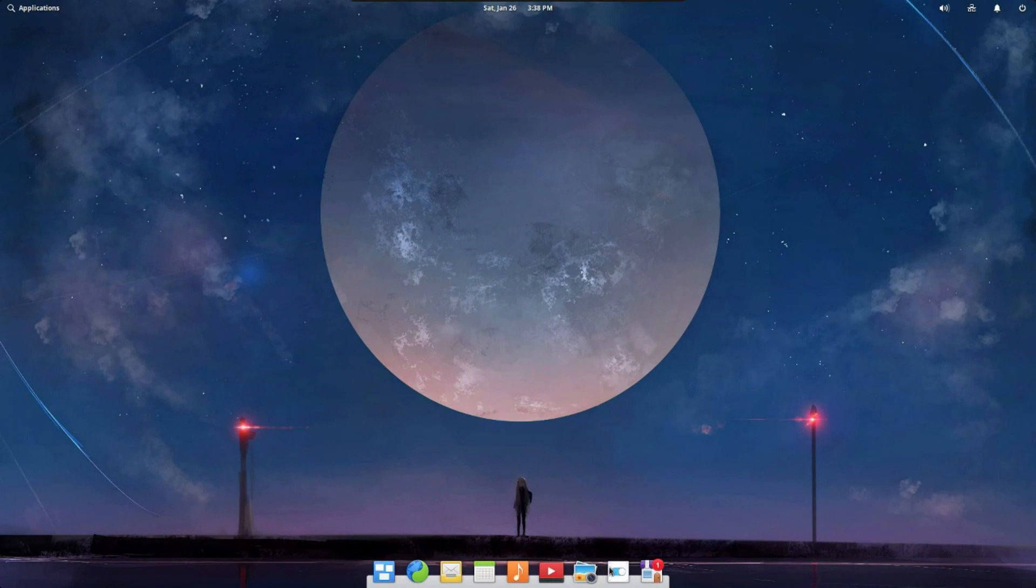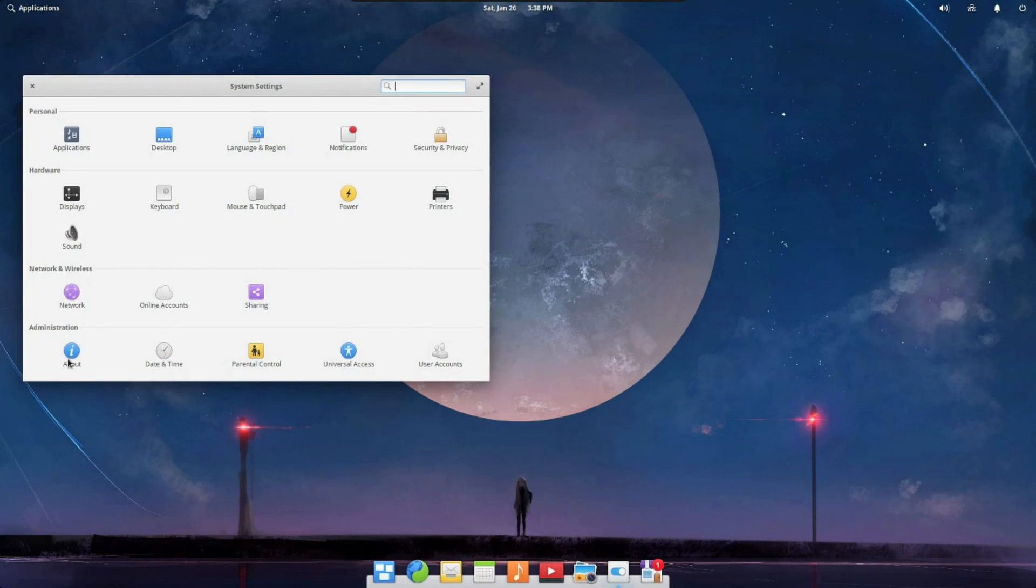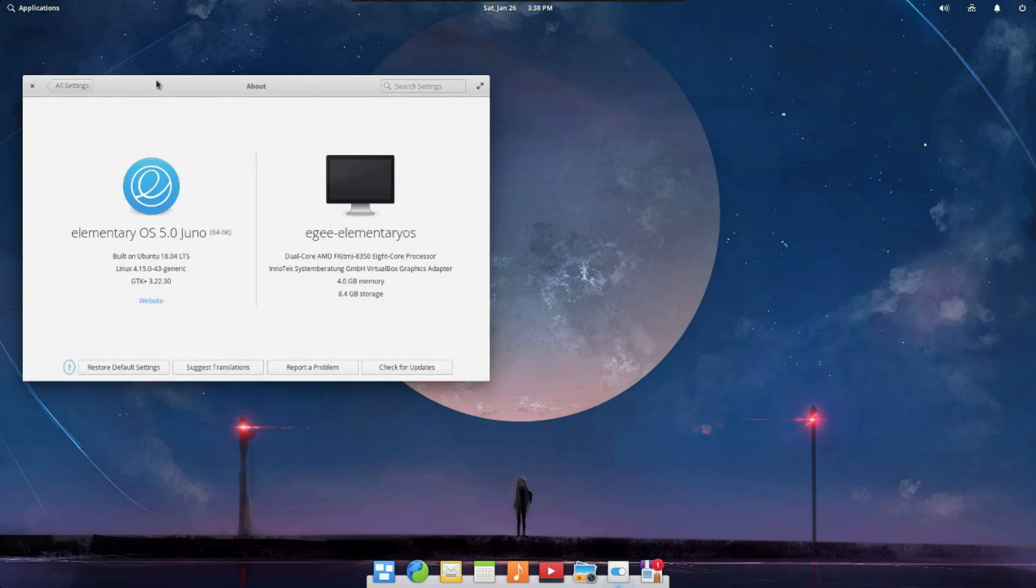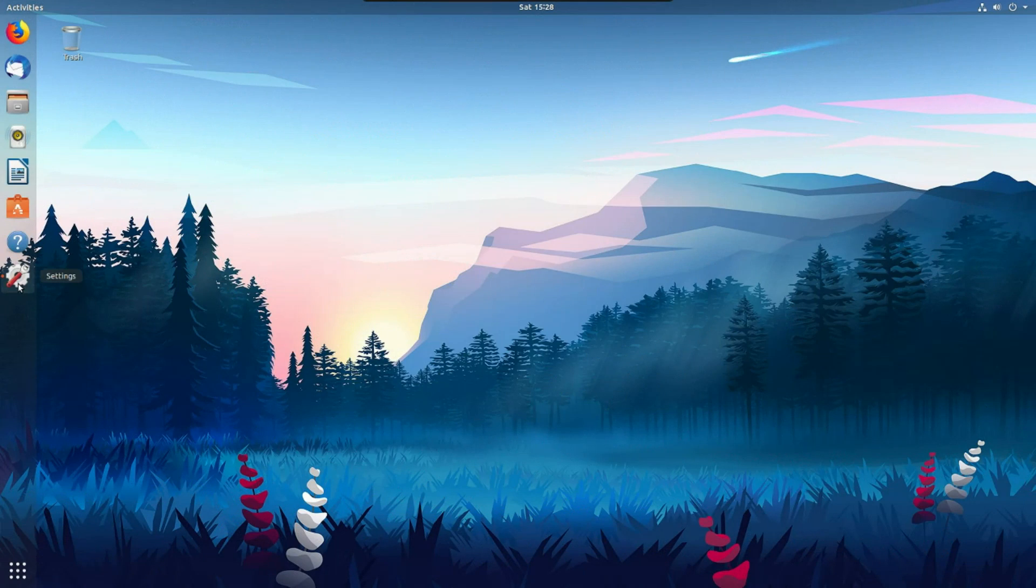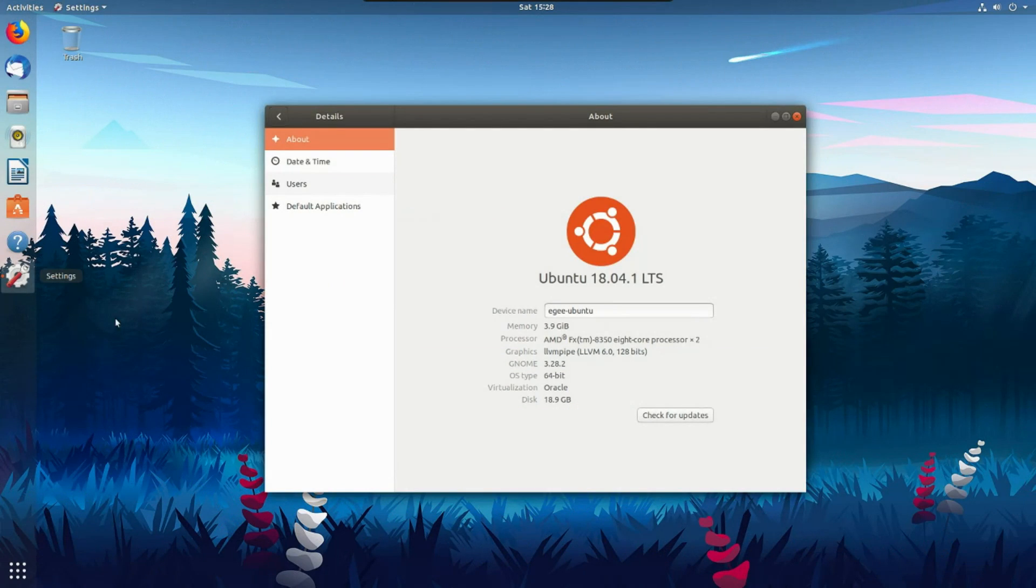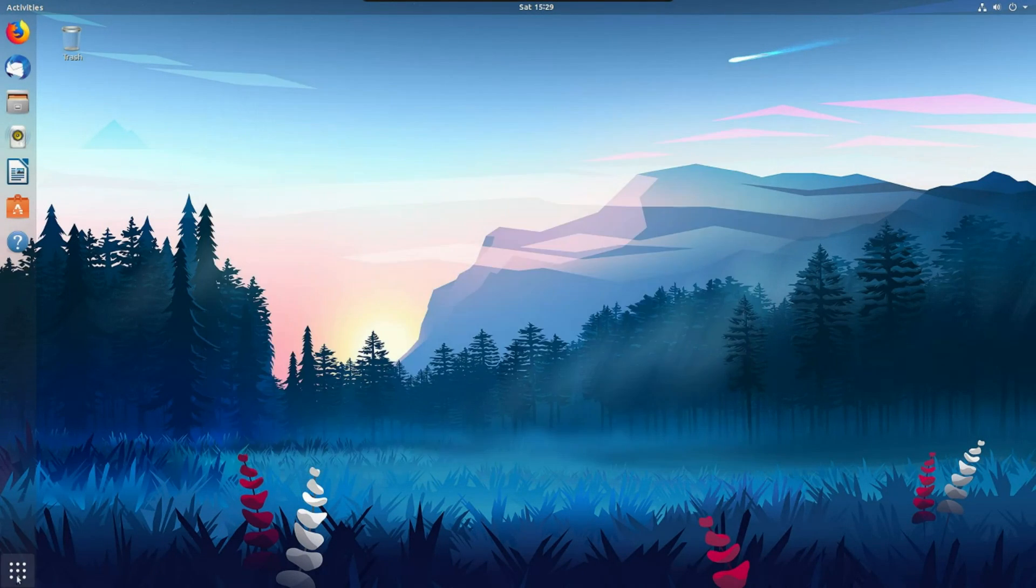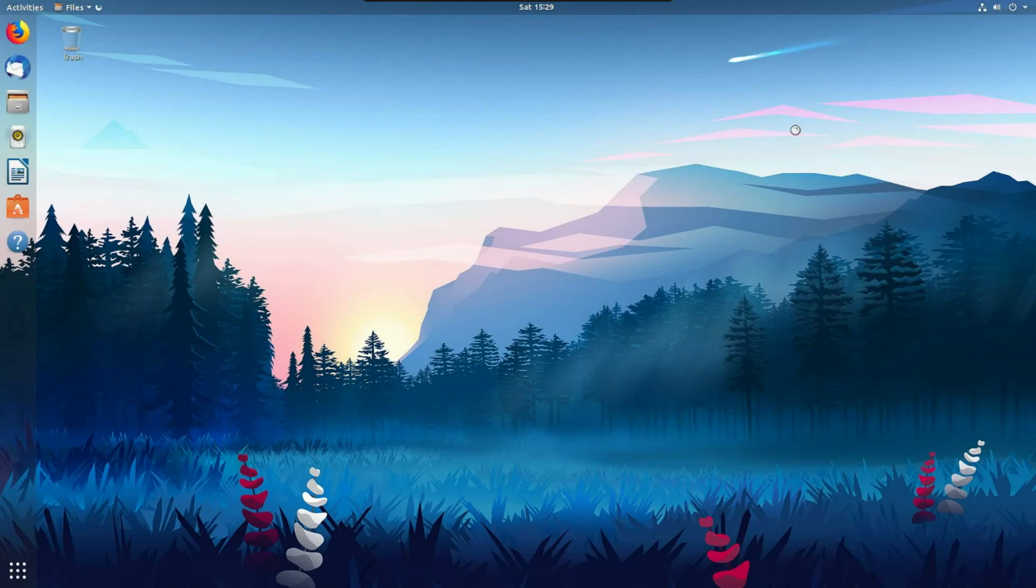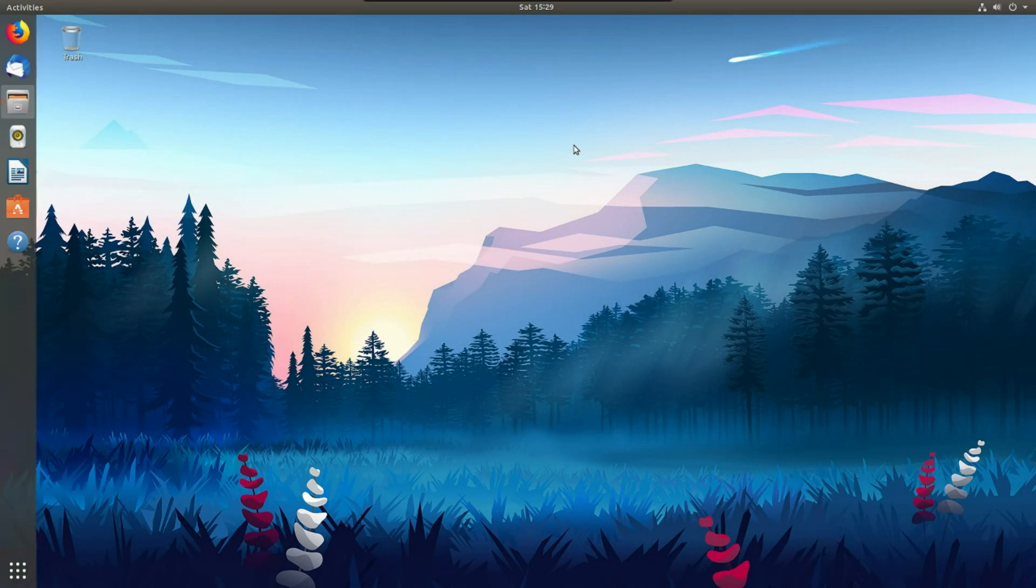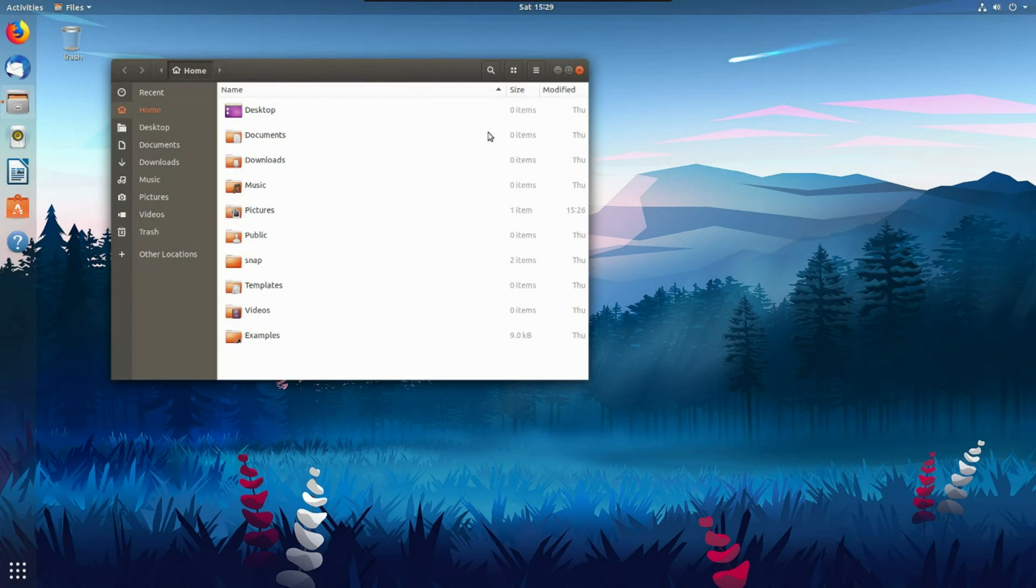So this video is a bit of a combination between GNOME vs Pantheon and Ubuntu vs Elementary OS. However, I really just want to focus on the desktop environments, that being GNOME vs Pantheon, and make this video less about the distros themselves.